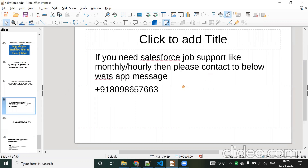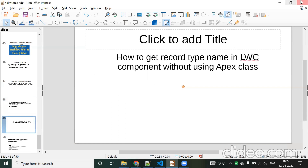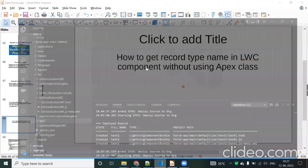Before we go into the topic, if anyone needs Salesforce job support — monthly or hourly — you can contact this WhatsApp number. Now we can go to the topic.